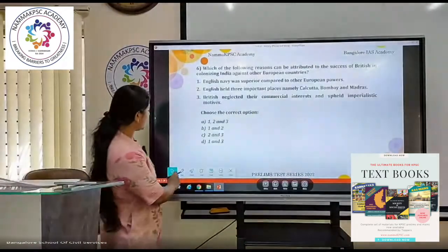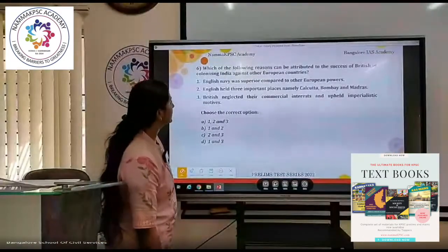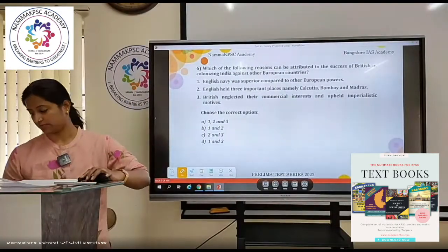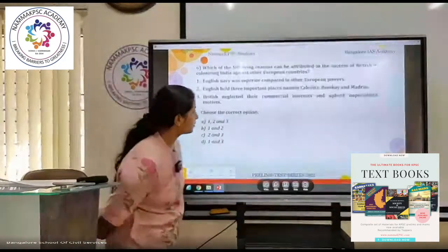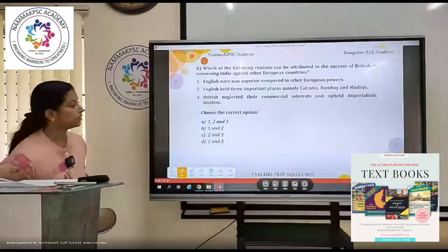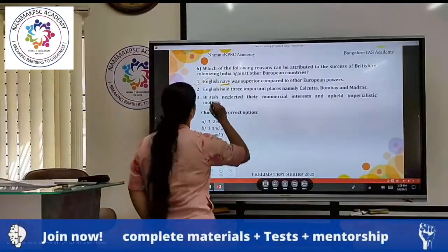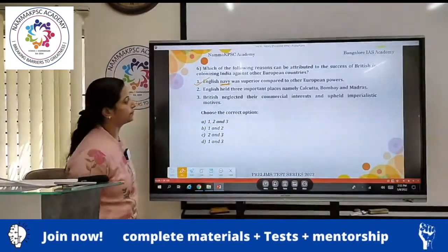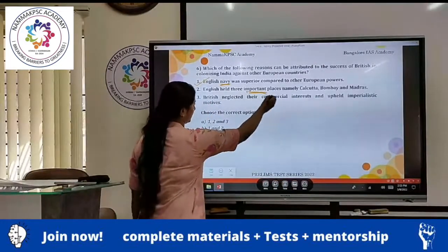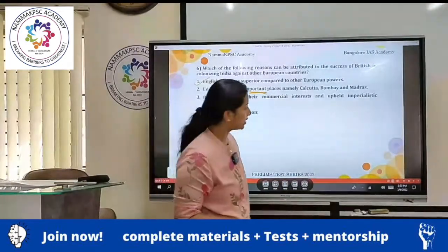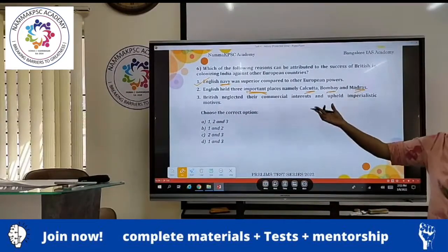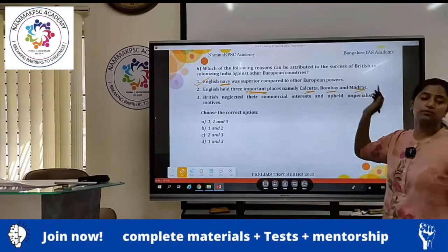Which of the following reasons can be attributed to the success of British in colonizing India against other European countries? First: English Navy was superior compared to other European powers — true, their Navy was powerful. Second: English held three important places, namely Calcutta, Bombay, and Madras — true again. Three important coastal places, and this is in the hinterland as well — this becomes a little important.